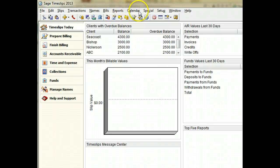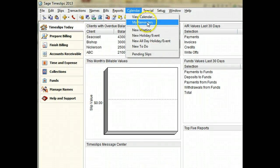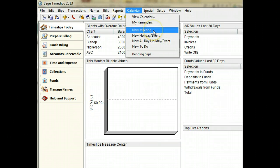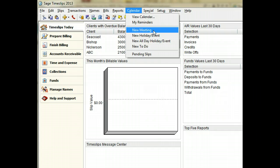In SAGE Timeslips, meetings are entries that include one or more attendees. They'll appear on each attendee's calendar.